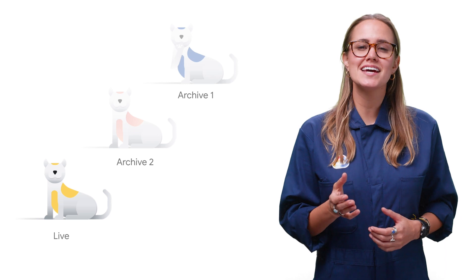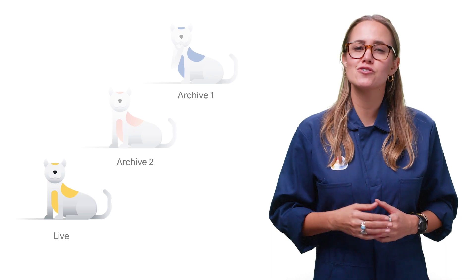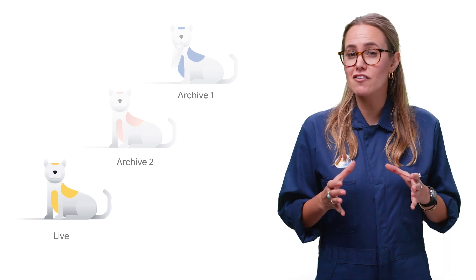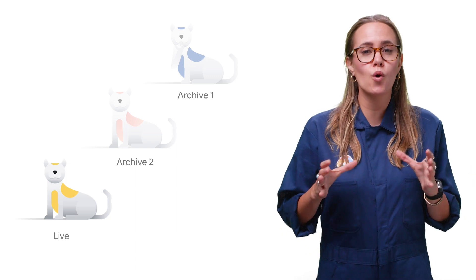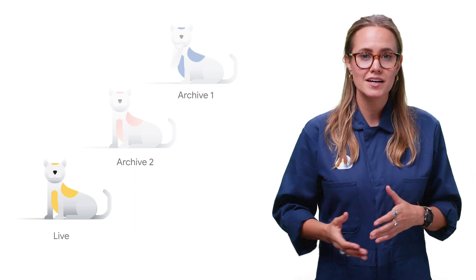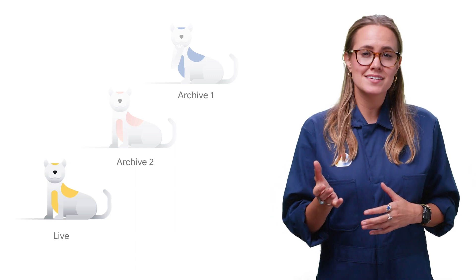Object versioning gets enabled on a bucket using gsutil or the REST API. Once enabled, cloud storage creates an archived version of an object each time the live version of the object is overwritten or deleted.